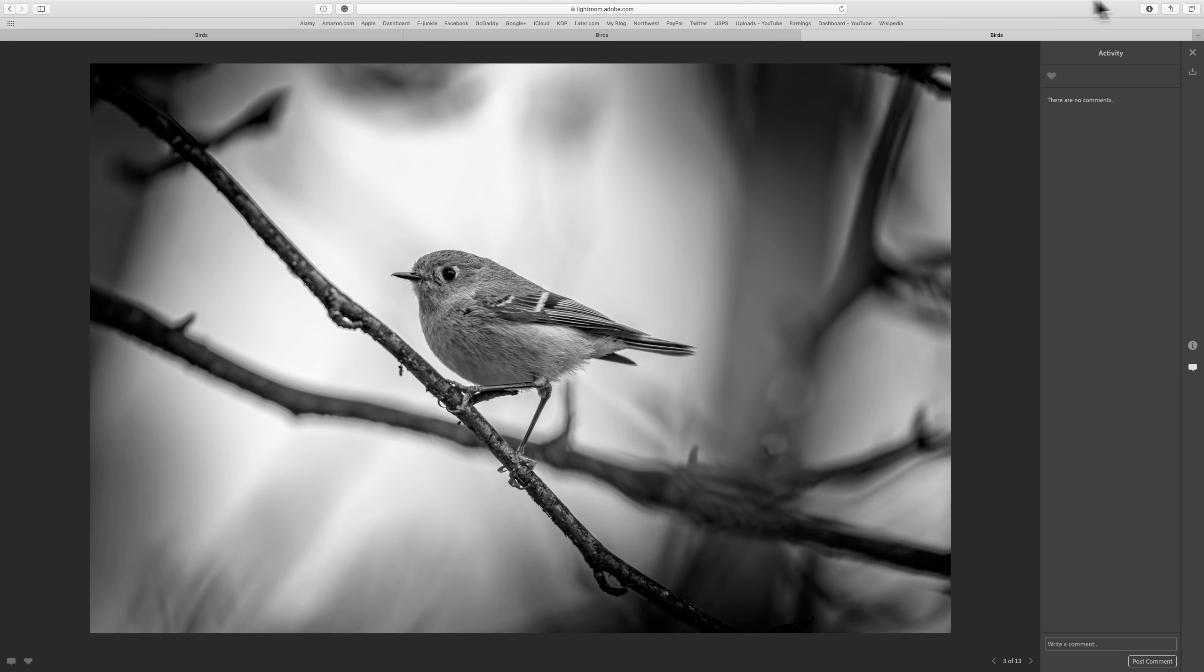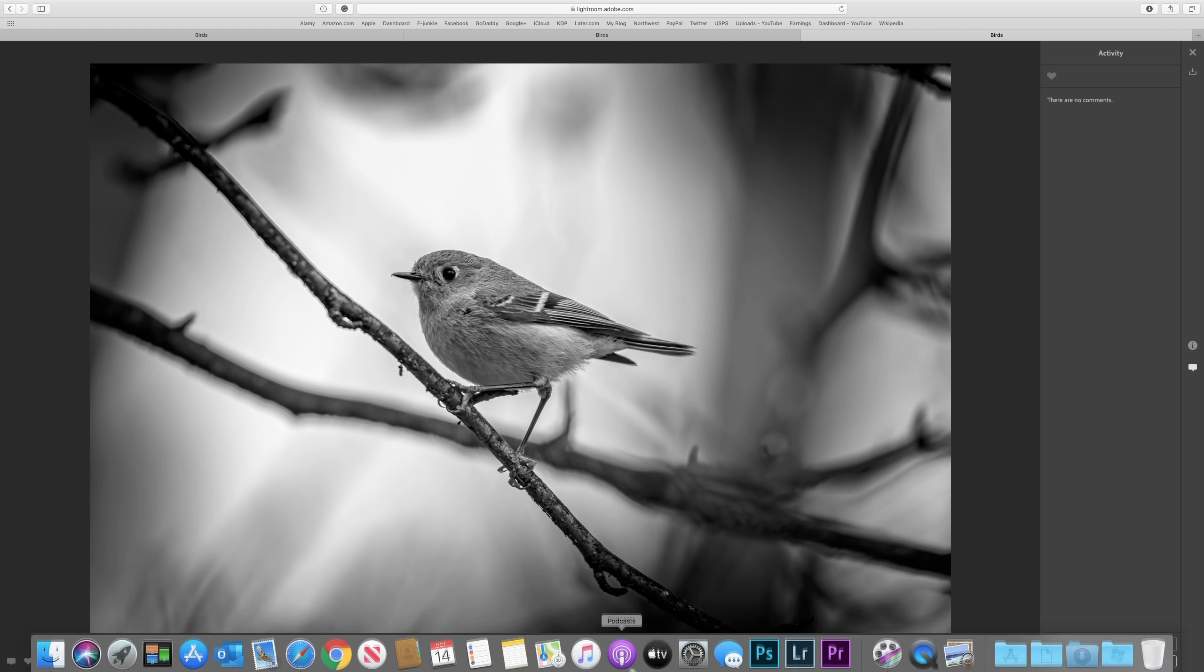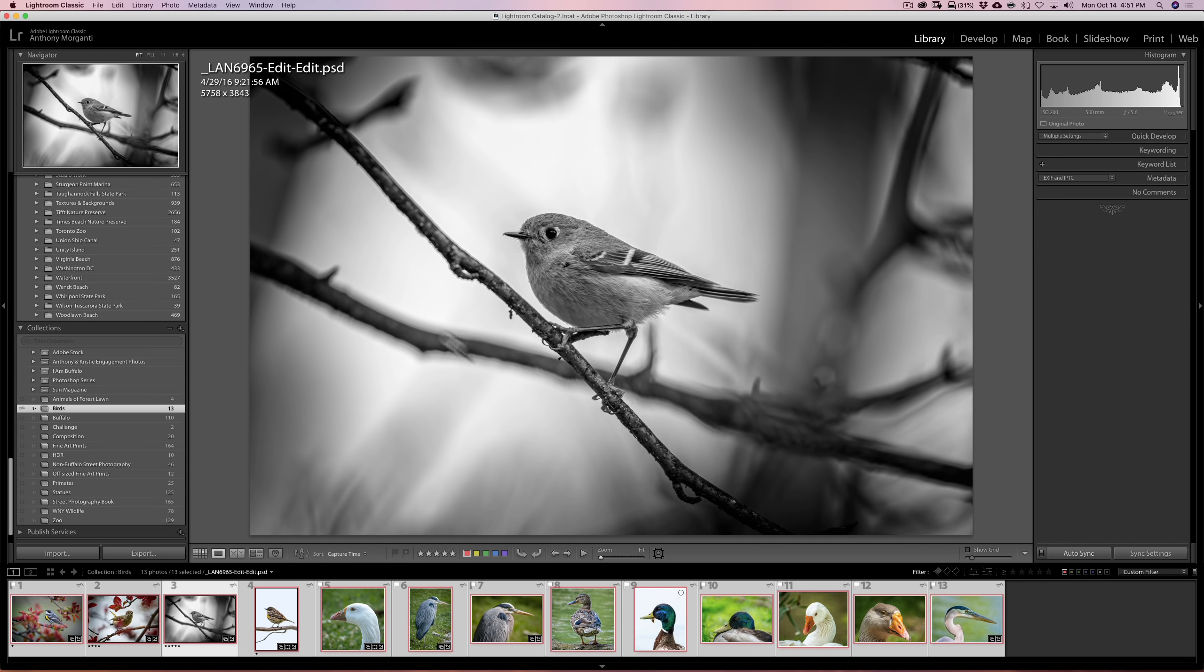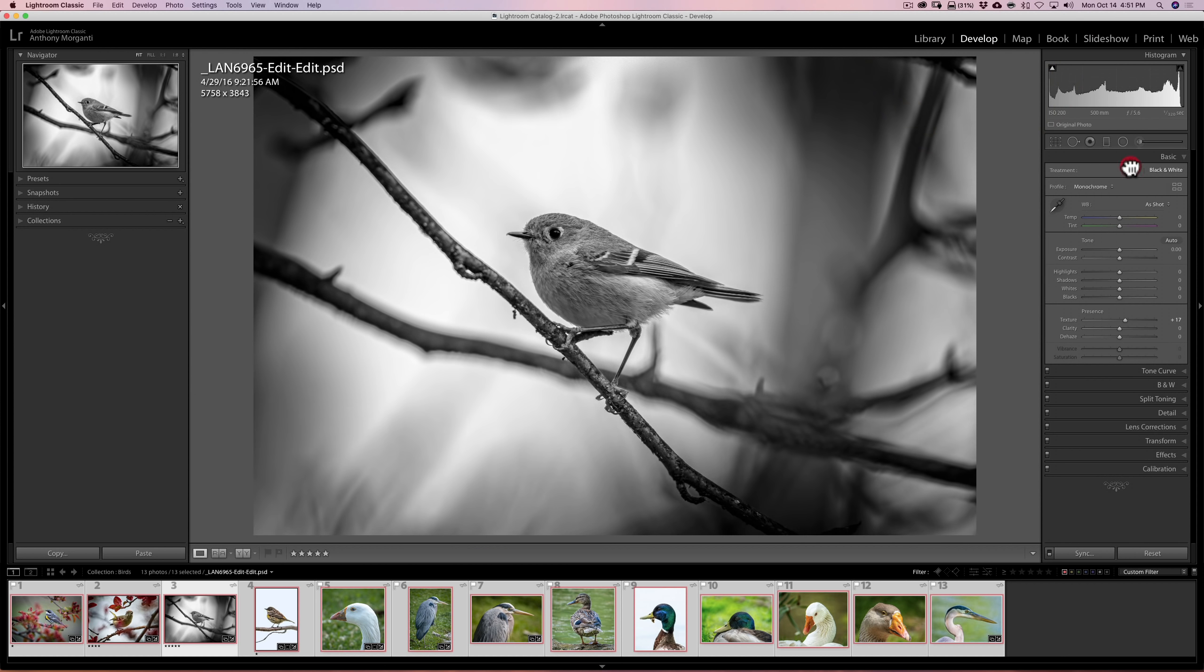Also, you could add images to that collection or you could remove images from that collection and it will automatically update on that web page. So I could come back in. I don't want that black and white, by the way. So we'll go back to color. I mean, it's a beautiful bird.